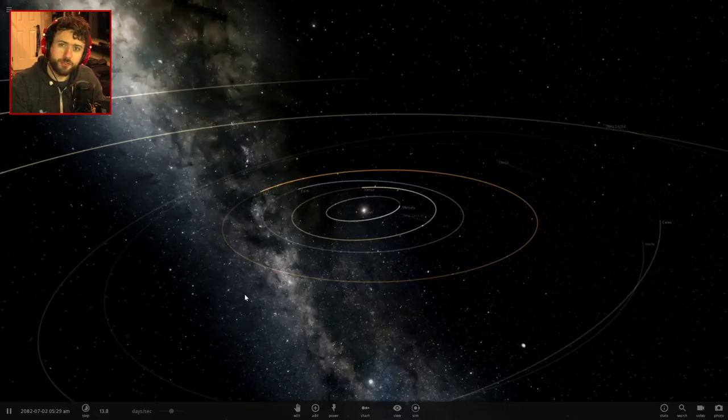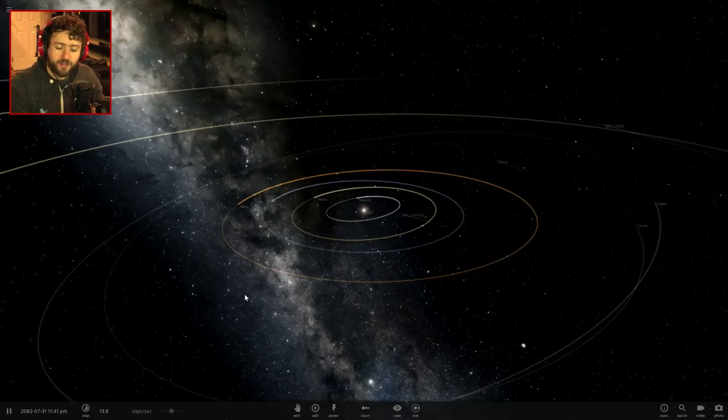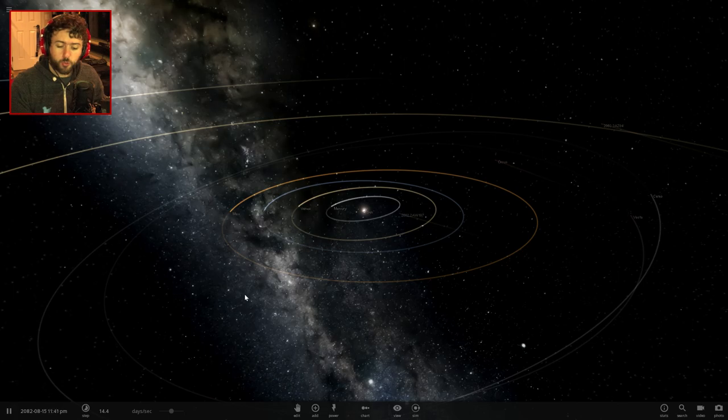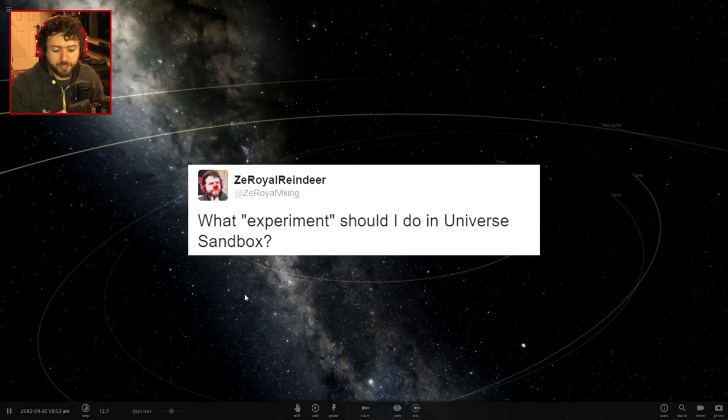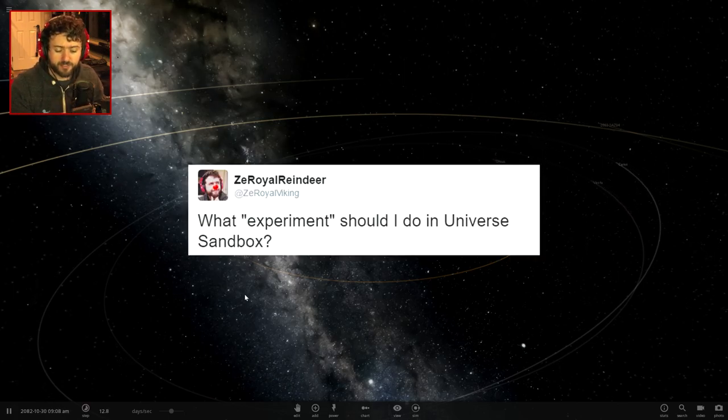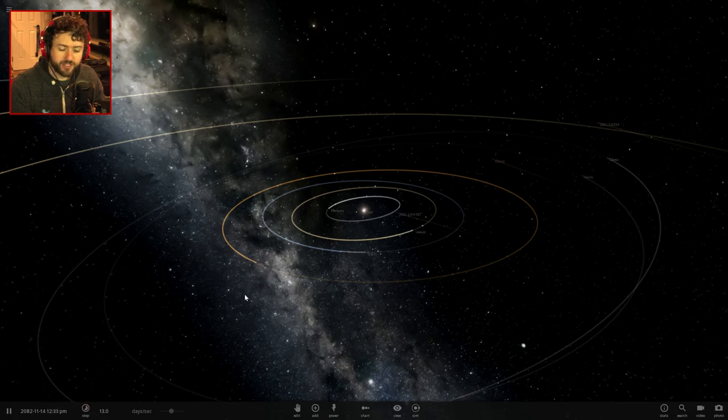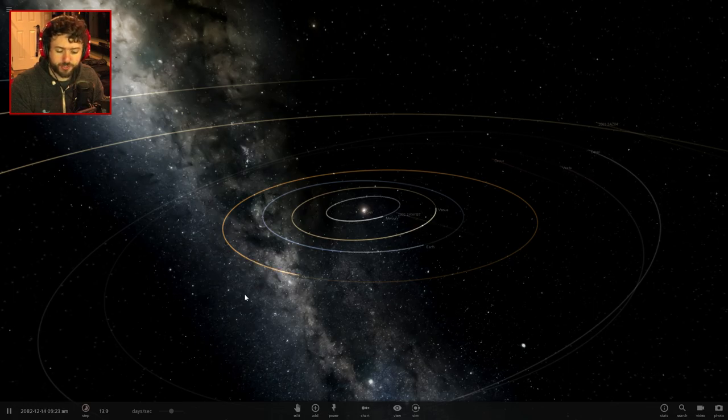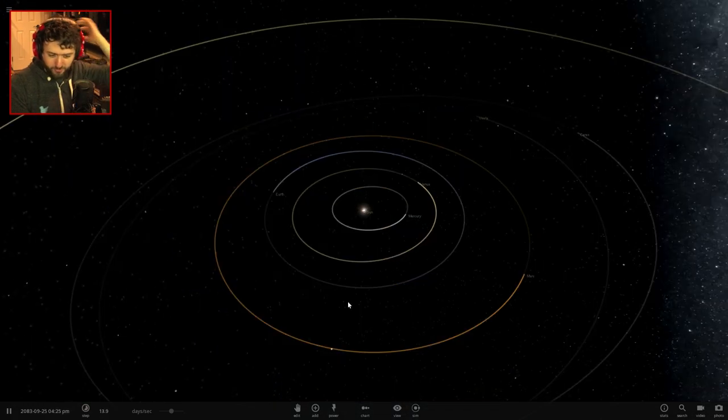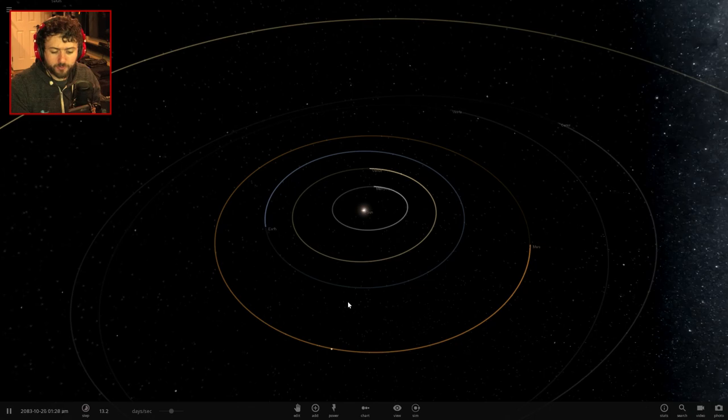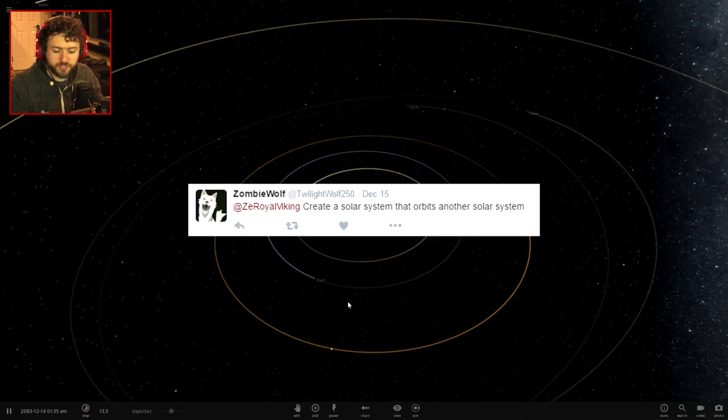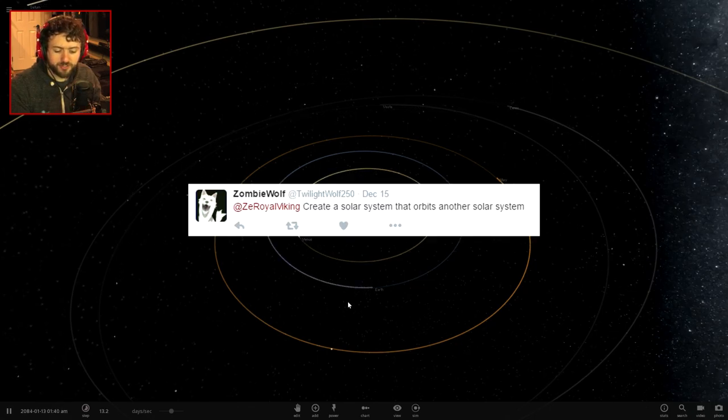Hello everybody and welcome back to Universe Sandbox 2. I sent a tweet out on Twitter asking what experiments I should do in Universe Sandbox and I decided I wanted to try and take suggestions from you guys right from the Twitterverse. A few of them caught my eye, one of them from ZombieWolf here or TwilightWolf250.